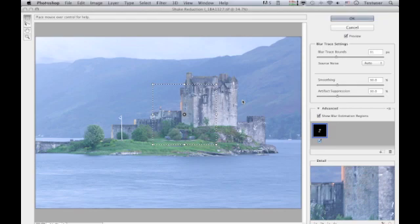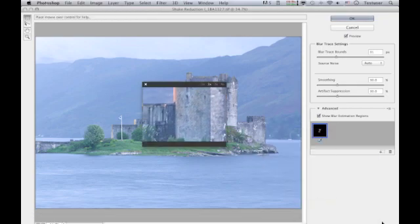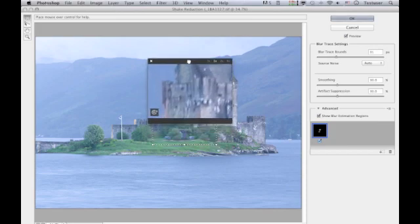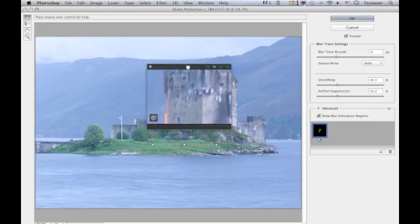If you do want to make adjustments, I think you'll find it useful to click on this button — which is almost hidden on screen — to reveal the loupe view, so you can see a nice close-up of the image and scroll around to see the area of interest more clearly. Let me adjust the sliders — we've got a Blur Trace Bounds slider.